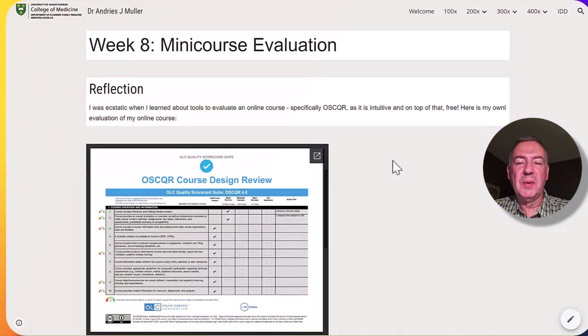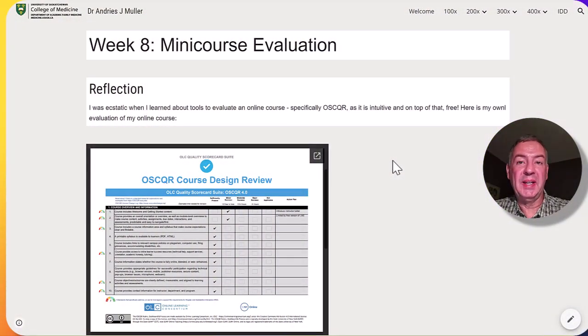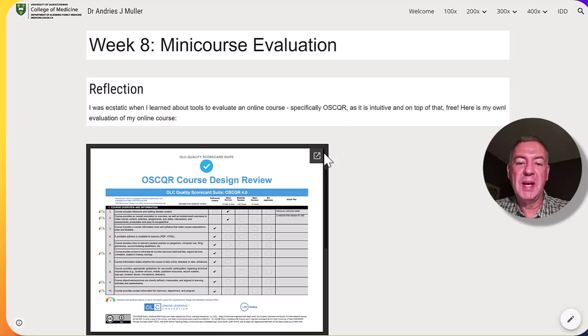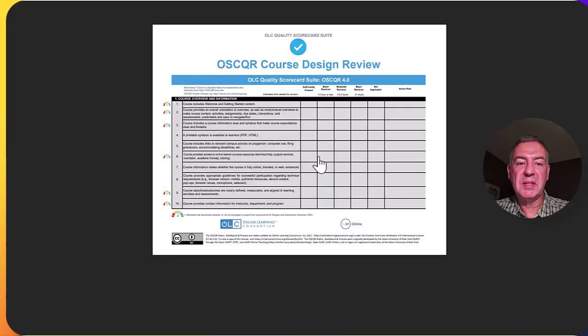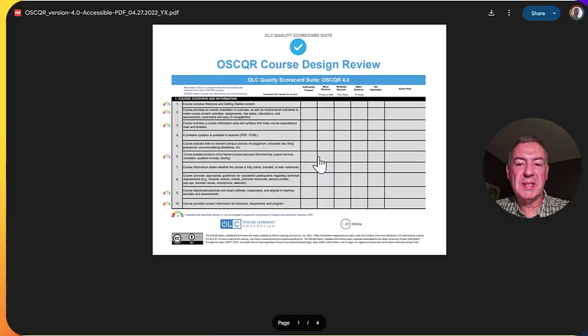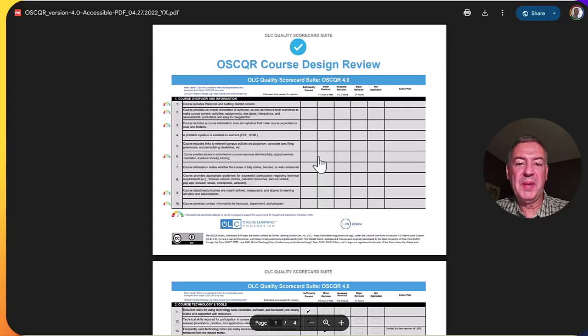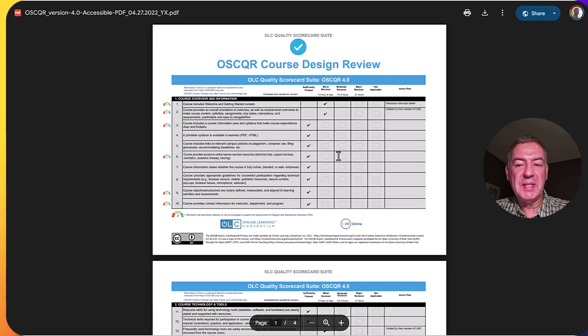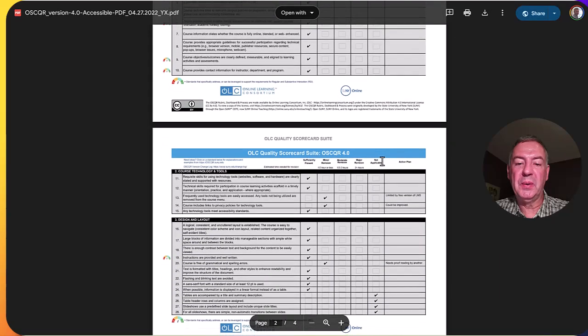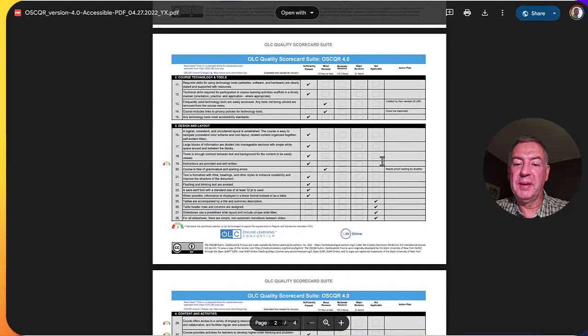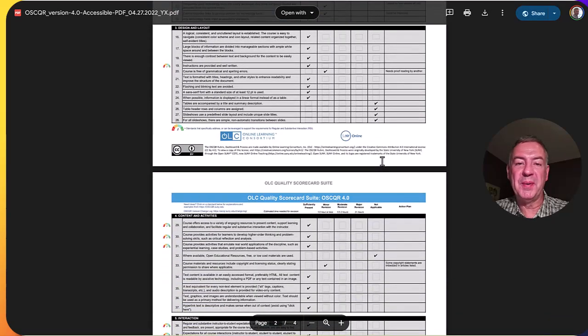In the end, I was very enthusiastic and very eager to evaluate my own course. I made use of the Oscar Course Design Review, and I have to say, I did score pretty good, although there's always room for improvement.